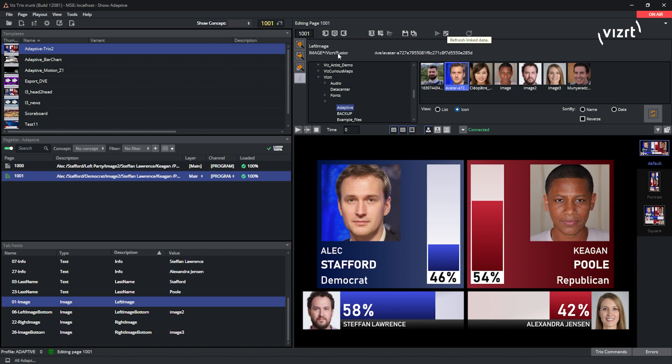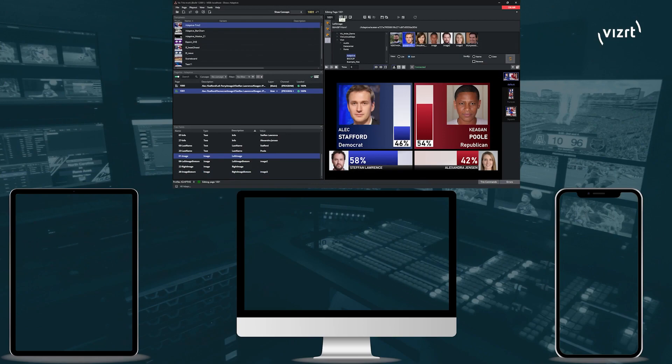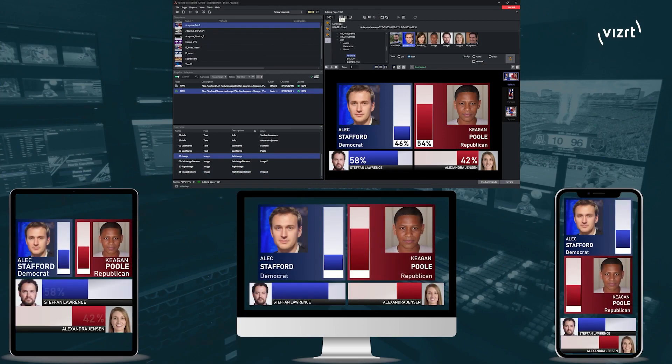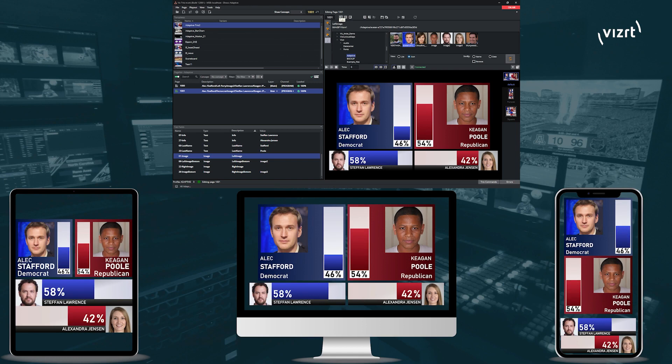And once I'm ready to take that on air, you see that everything animates exactly as you would expect on the different aspect ratios that I have defined in the scene.